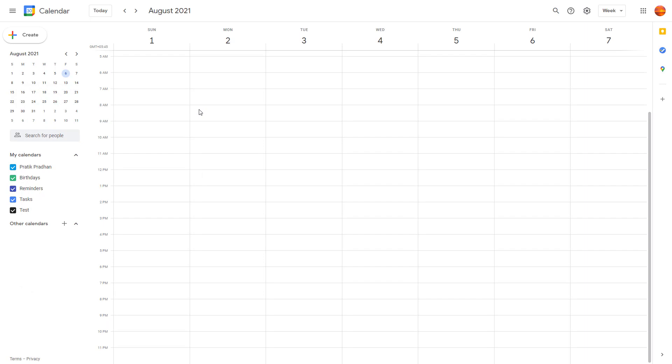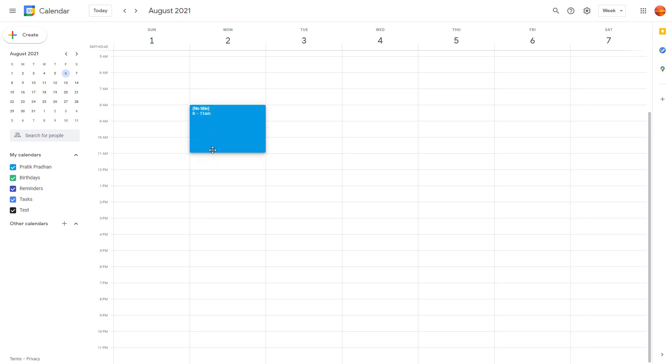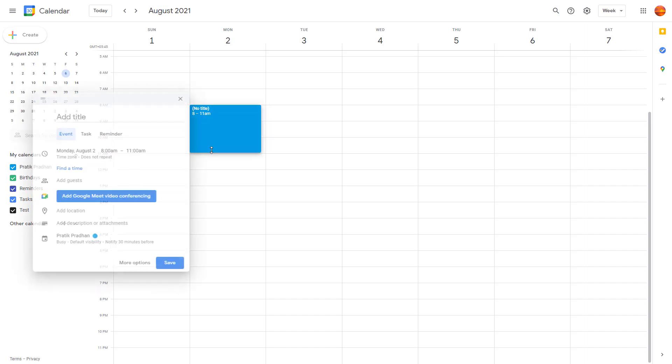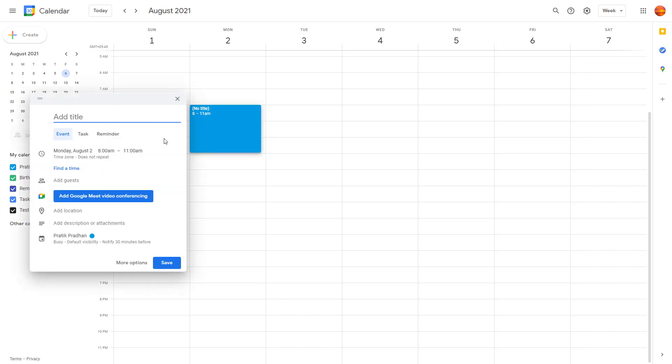If you want to control the timing as well, let's say you want an event to be four hours, simply click and drag in the area and you can see that I can set the timing now as well. Once I do that, you can add in the title over here.